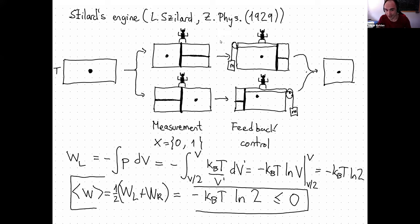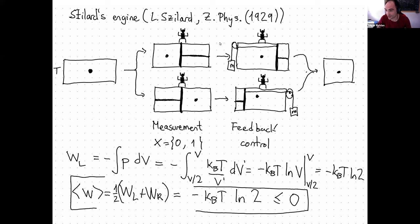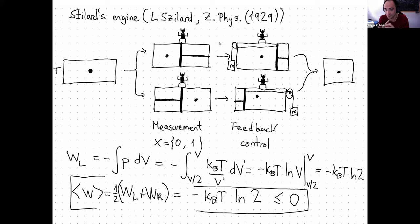There is no temperature for one particle here. We are saying there is a bath surrounding the box, and this bath is filled with 10^23 molecules. The single particle collides with the wall and equilibrates with the temperature of the environment, which is a real temperature. This is different from what was explained yesterday, which was an effective temperature of a particle.